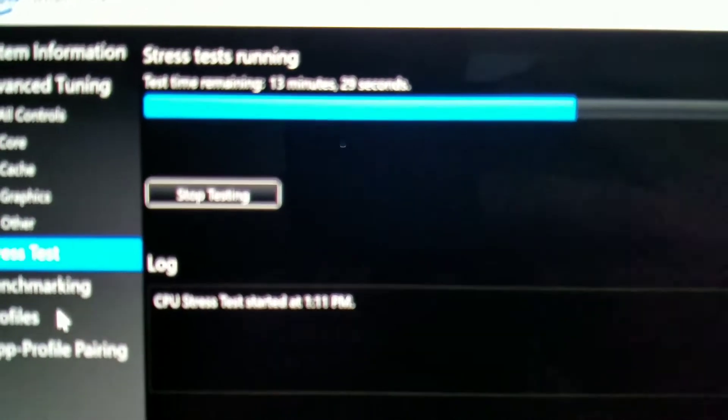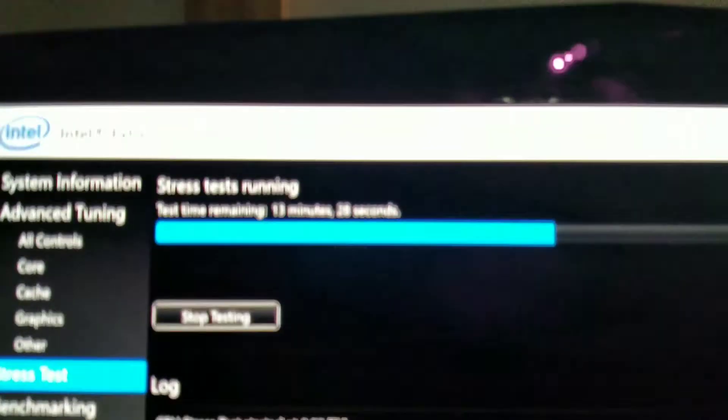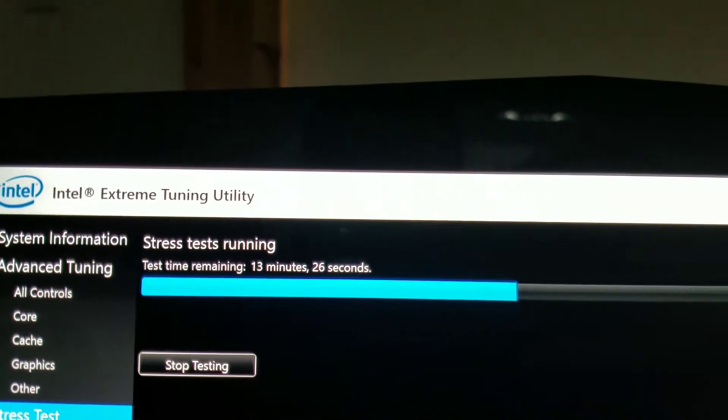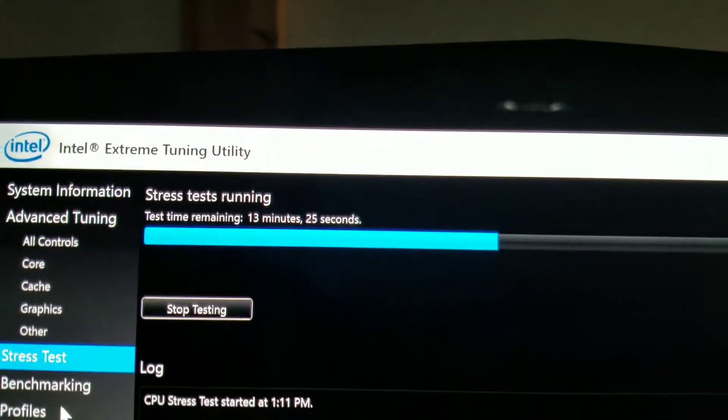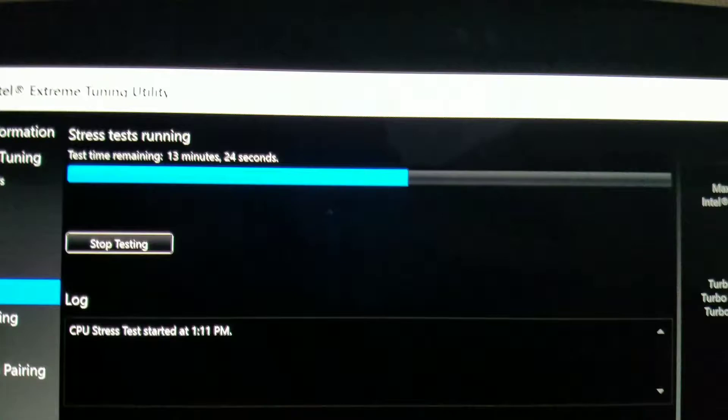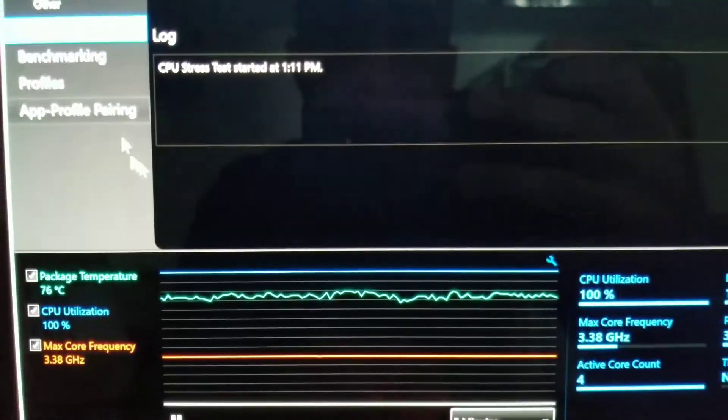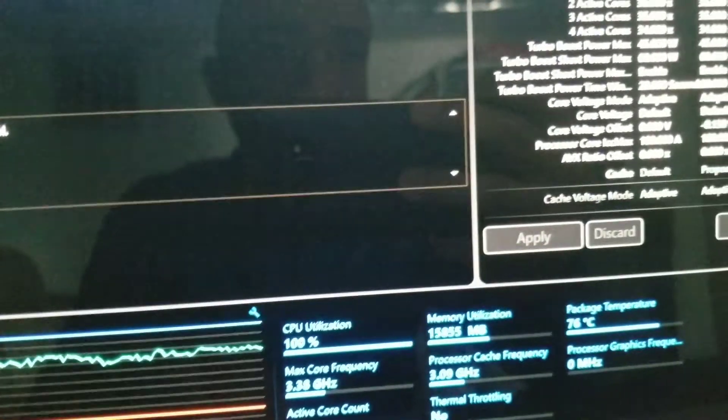This is 13 minutes in. So far, so good. I mean, as I said before, I'm running this testing.